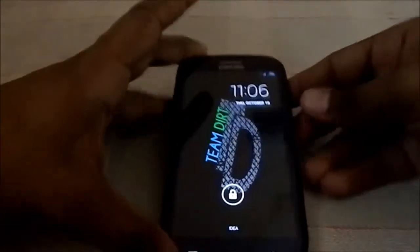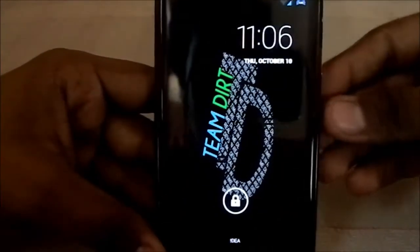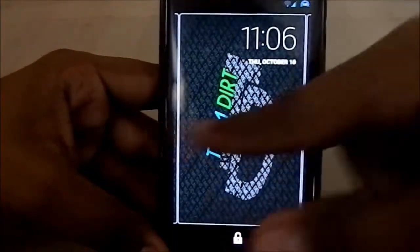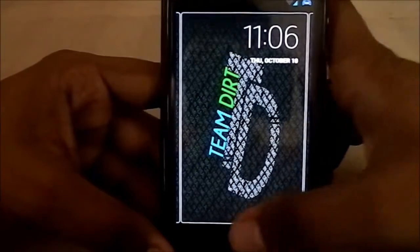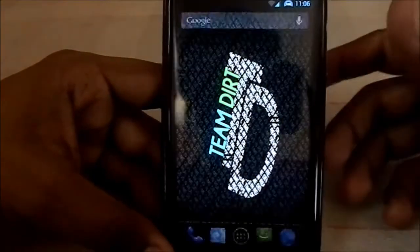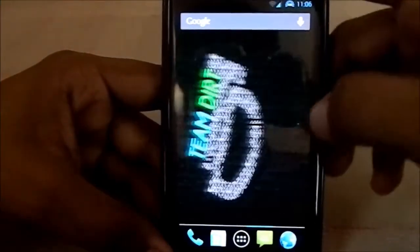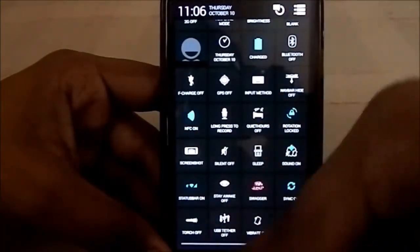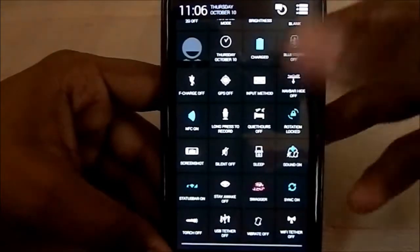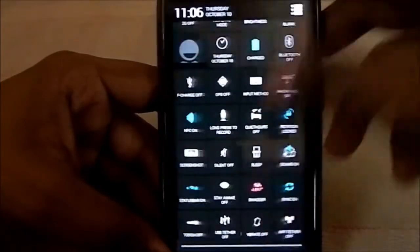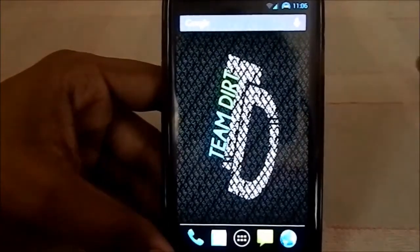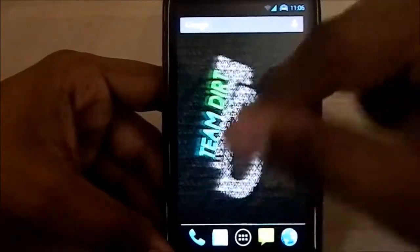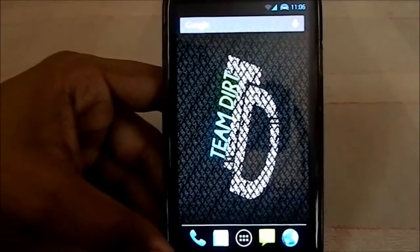What you see here is the AOSP lock screen, which is standard on all CM-based ROMs. Here is the launcher, which is of course the Bisha launcher. What you see here is the quick settings — what's special about this is that it has features from the AOKP ROM.